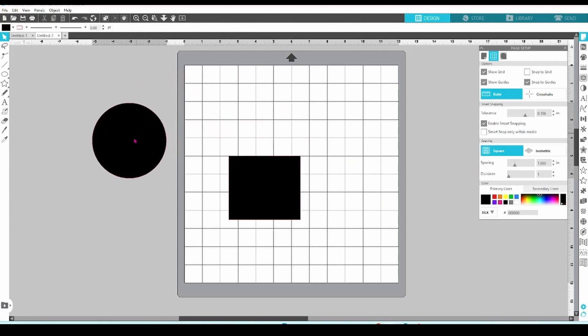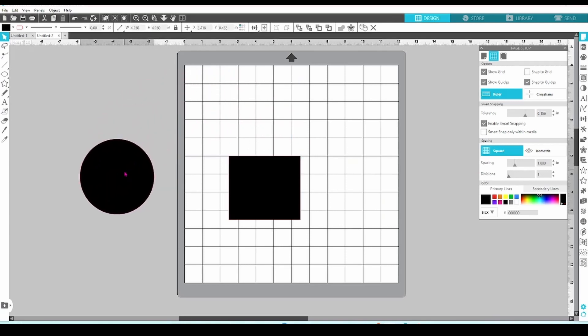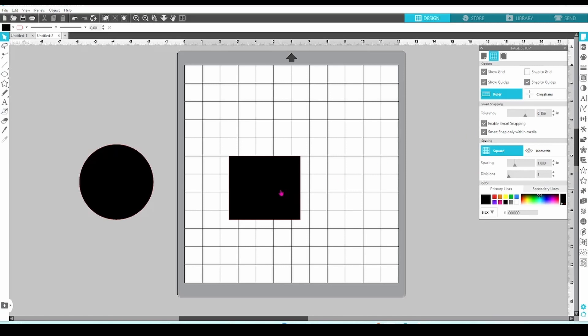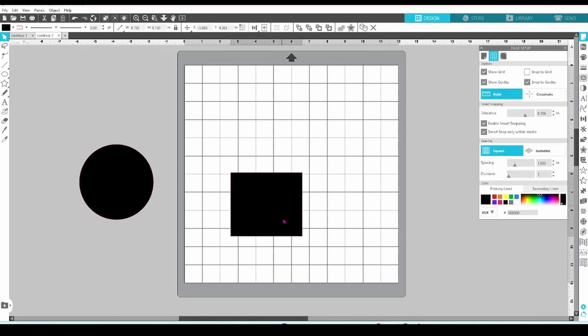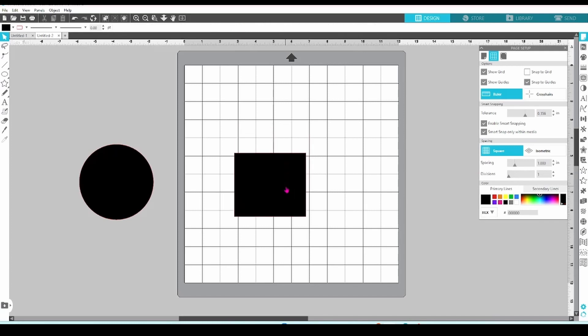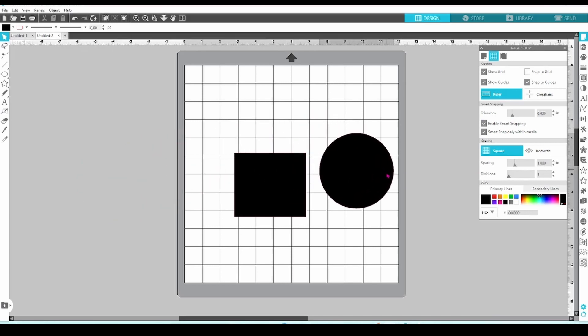Let's move one of these designs off the mat for a minute. You can see that the Smart Snapping still works. Unless, of course, I check this box, then the software only detects the elements that are within the media settings.